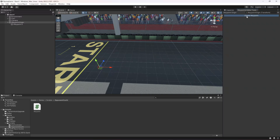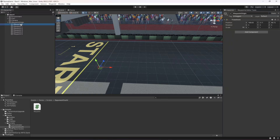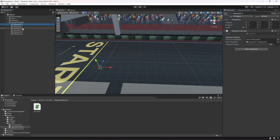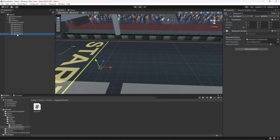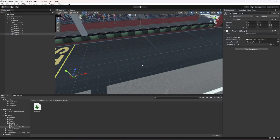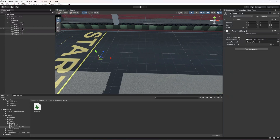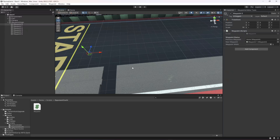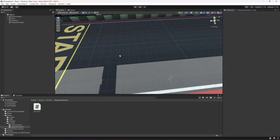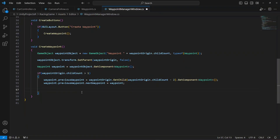Let's go ahead and create five waypoints and click on the inspector. On the first one the previous is empty; clicking on waypoint one shows previous is zero and next is two; waypoint two shows previous is one and next is three — and so on for all of them. Waypoint five has no next waypoint because there is none after it, and waypoint zero has no previous. As you can see, the waypoints connect themselves automatically.